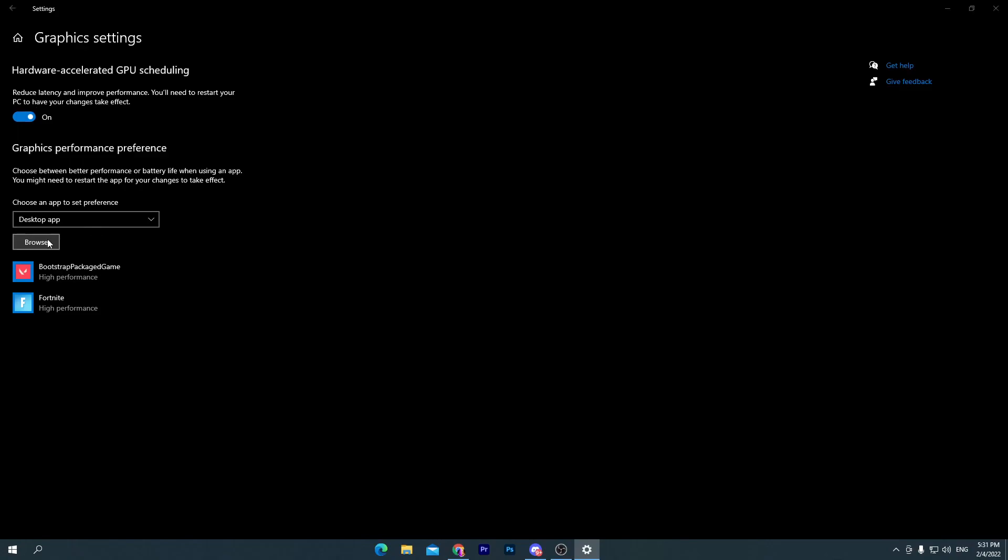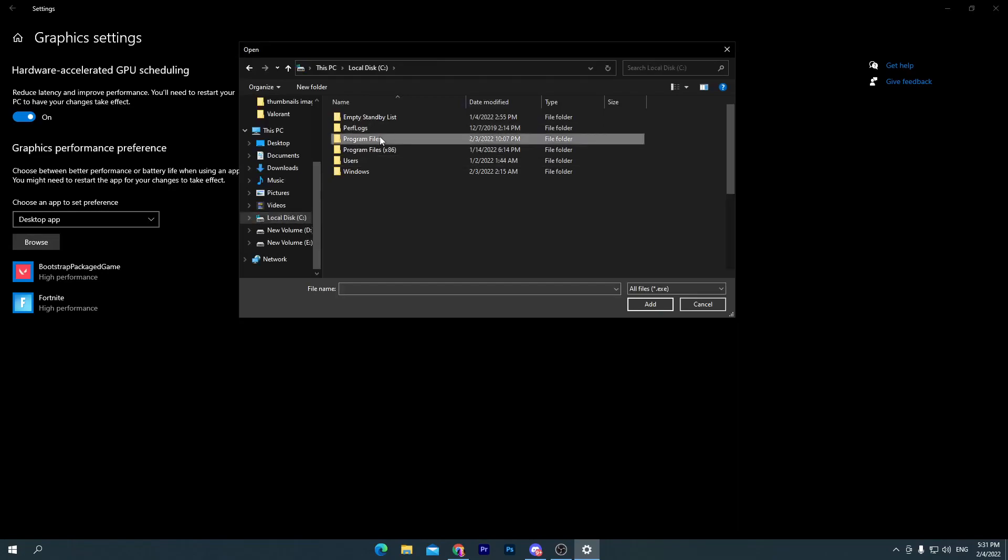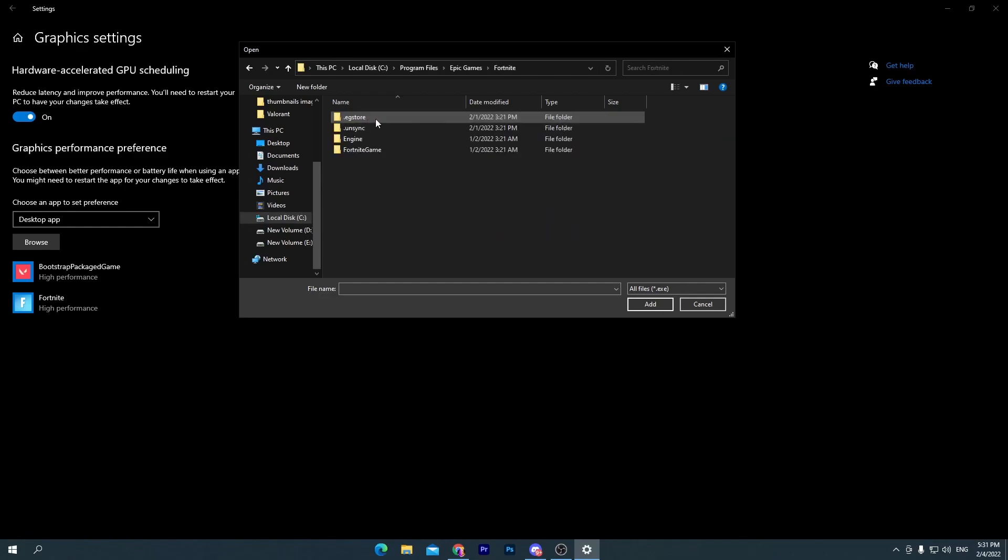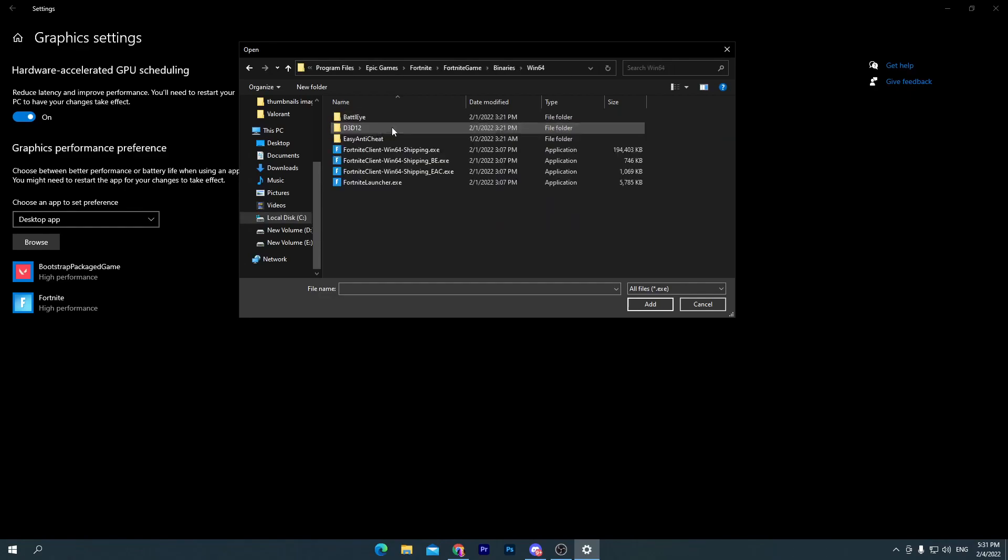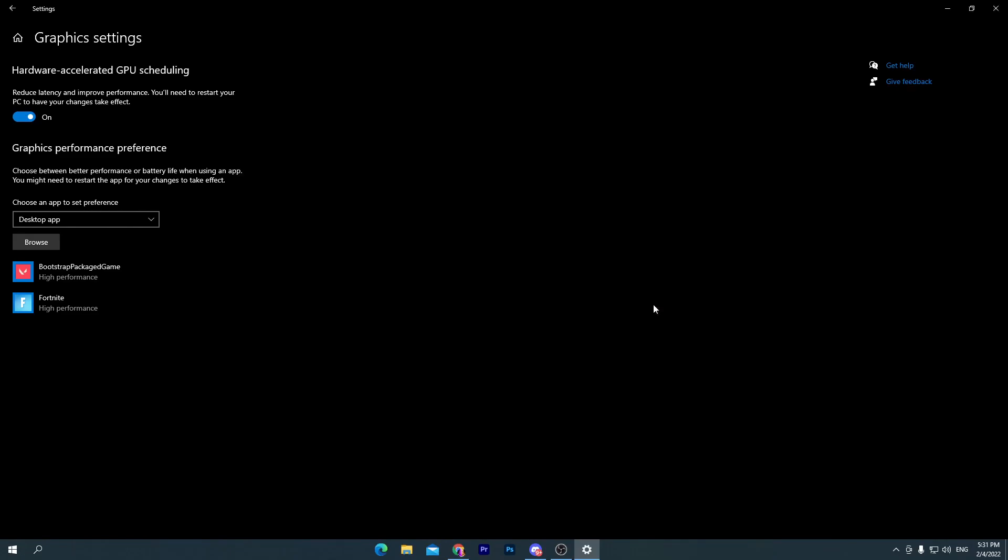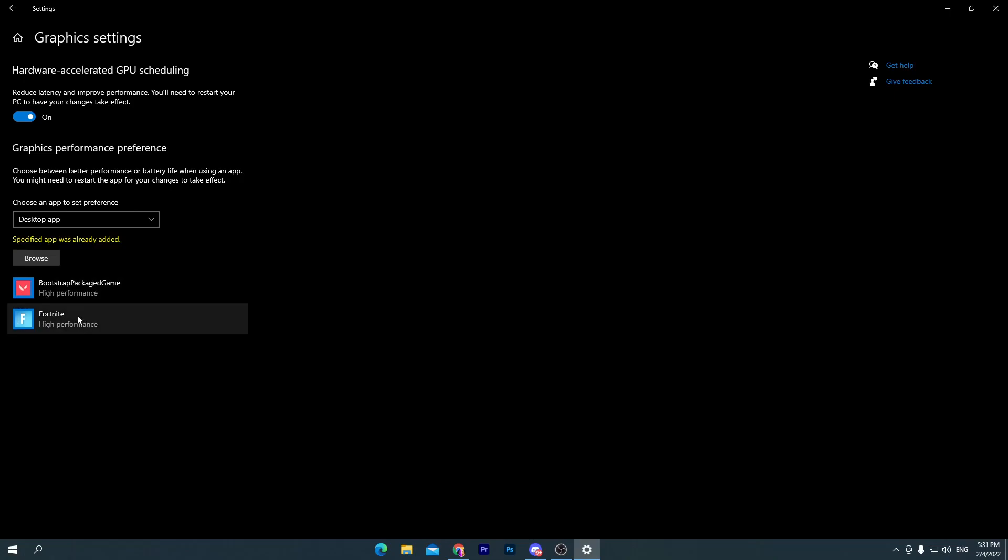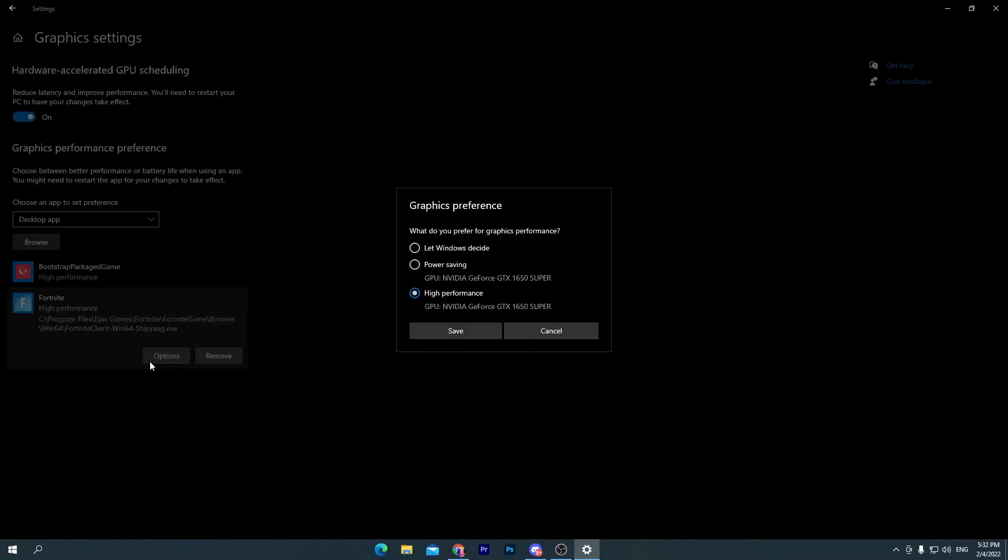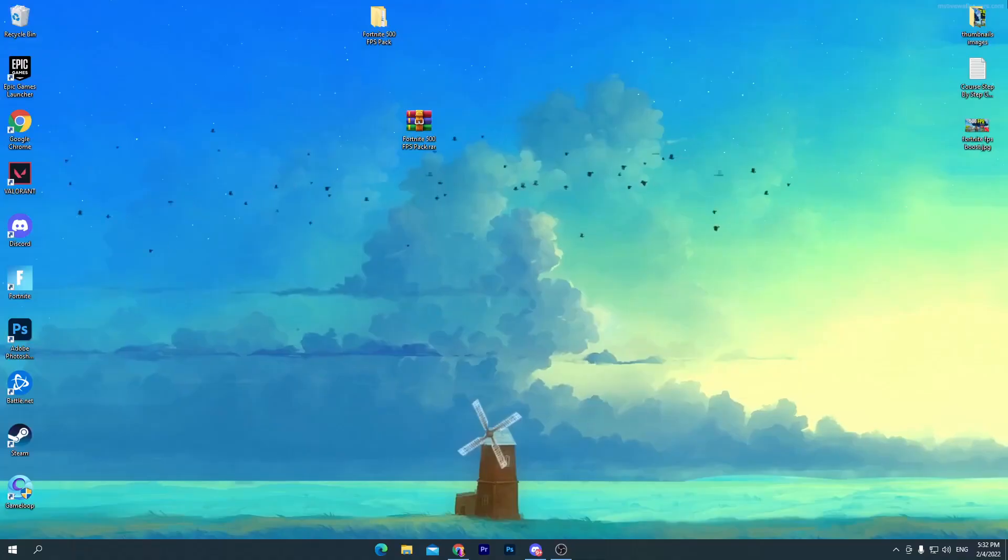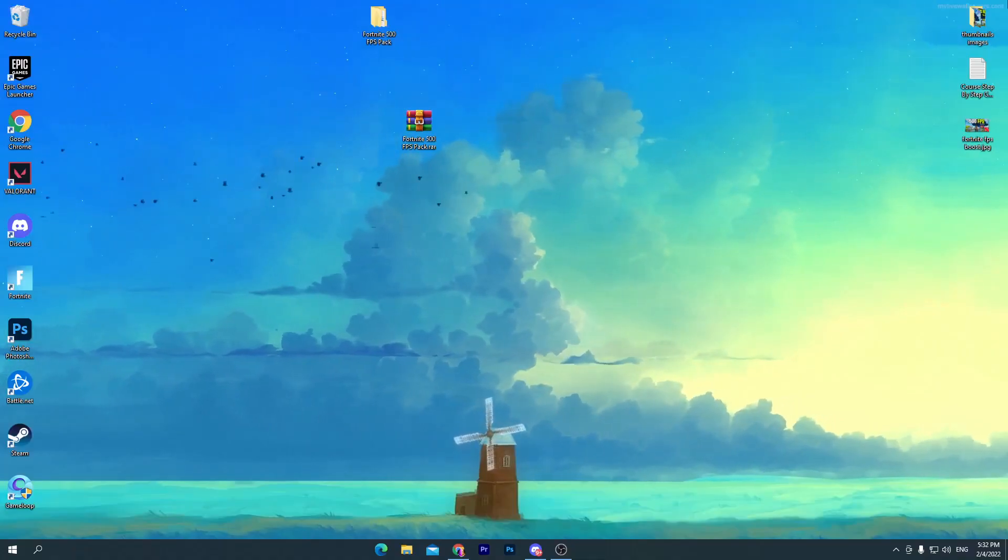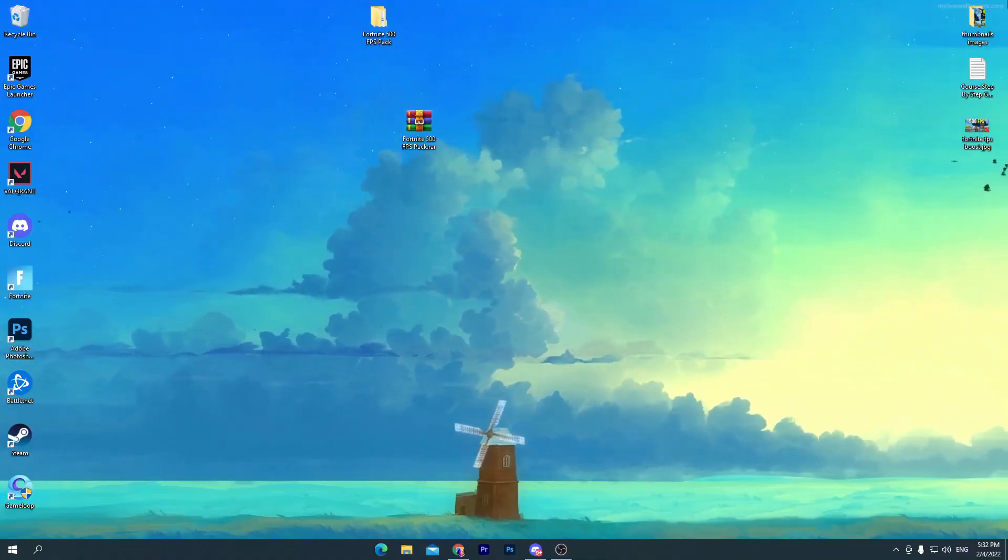Once you do it, now you need to go into the browse section. Now locate out your Fortnite directory where you have installed it. I have installed in my C drive. Go into the Program Files, find out here the Epic Games folder, Fortnite, Fortnite Game, Binaries, Win64, and here is the directory of Fortnite. You need to select this first file, click on this add button. Once you add this Fortnite here, go to the properties, go for the options and set it onto the high performance for increasing the usage of your GPU. Therefore you can get more FPS and lowered input delay in Fortnite.